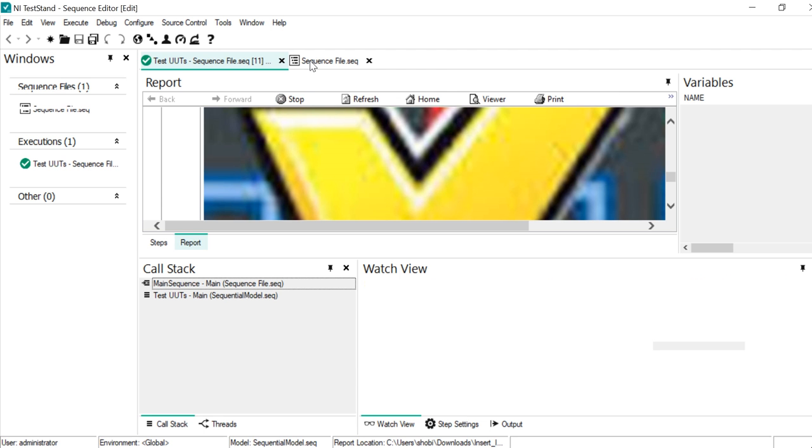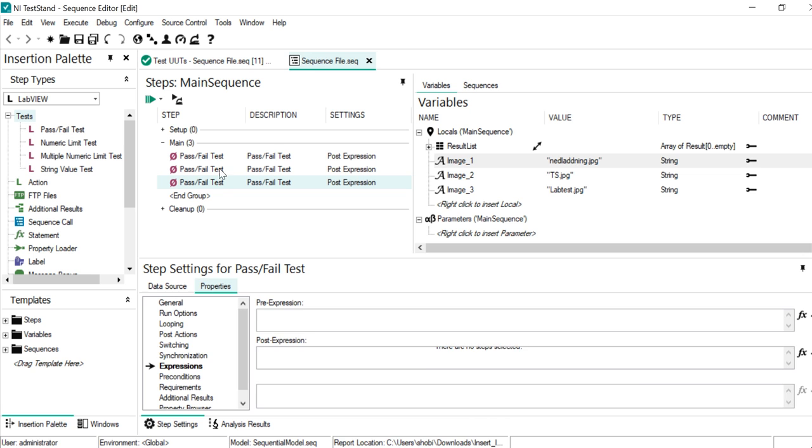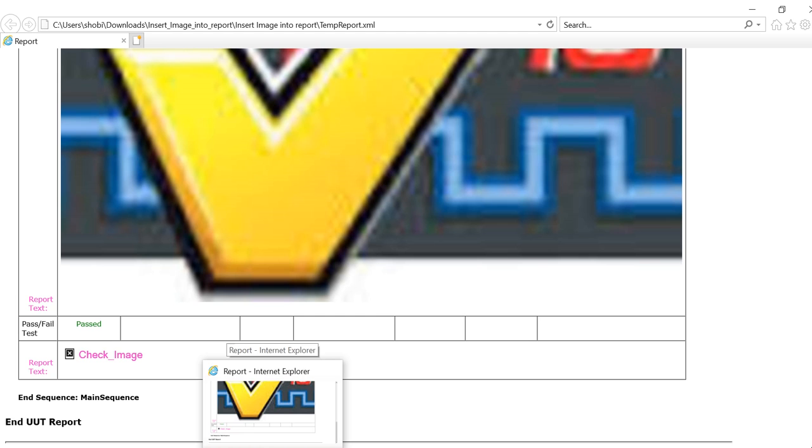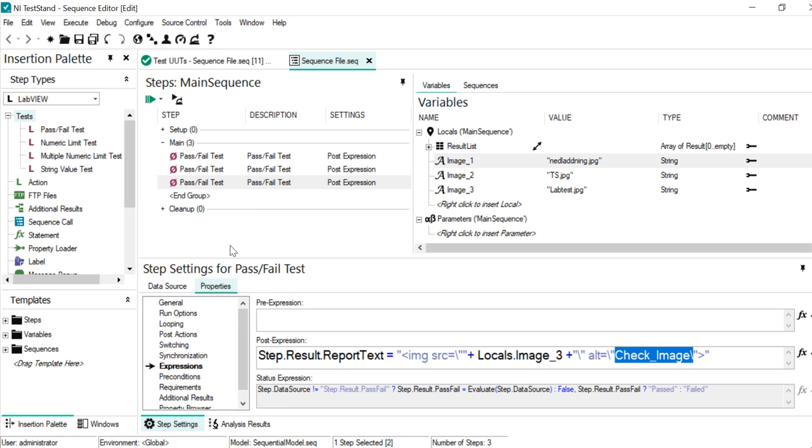Then we will get a pop-up like check image. That's the thing we mentioned in the expression, that the check image. So that's why if anywhere you can't see it, then you can see that check image if the format or anything is something different.